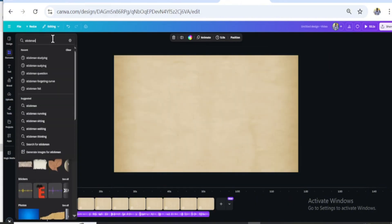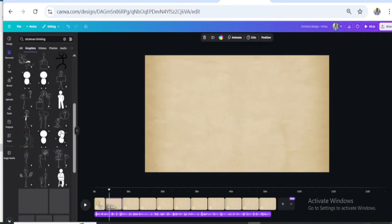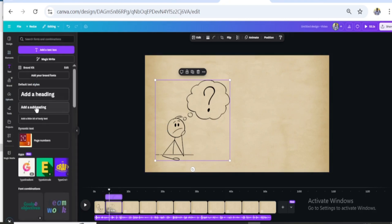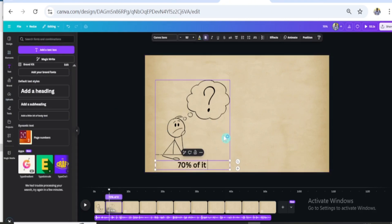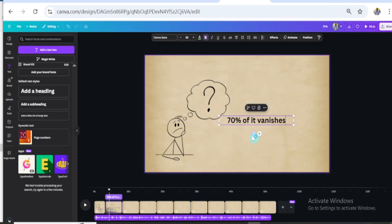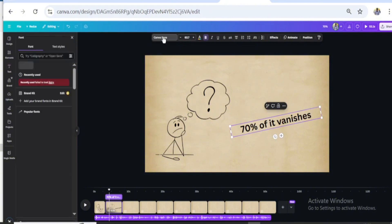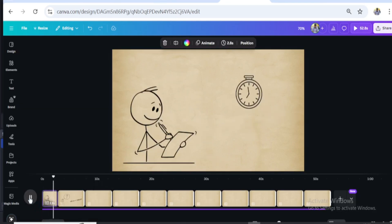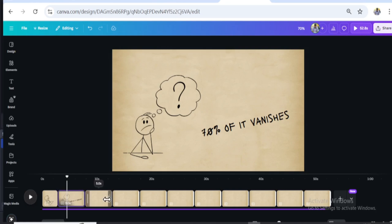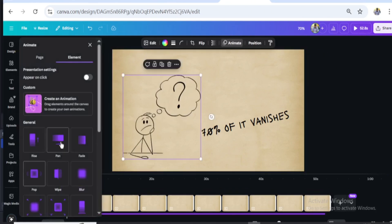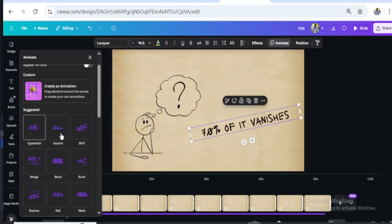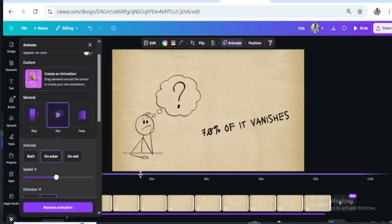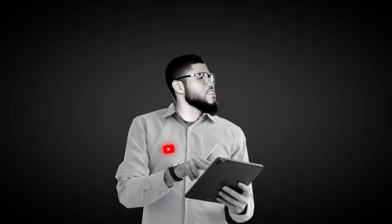Next, let's search for 'stickman thinking.' Add text, then let's change the font to something a bit comical — Amusing Lacquer. It matches well with the stick figure. The voiceover line is: 'But by tomorrow, 70% of it vanishes.' Let's add an animation, and do the same with the text. I'm sure by now you should get the idea, so I will quickly go through this process.